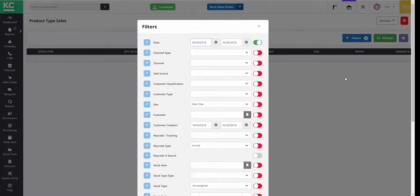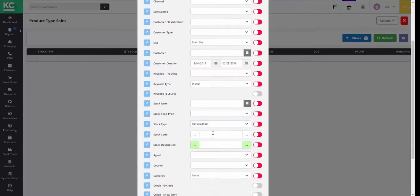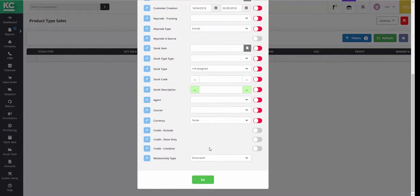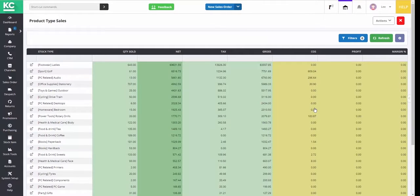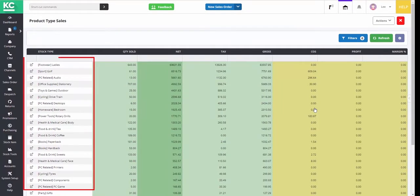You can now use the date range filter to select the date range over which you wish to report. In our case we'll turn the date range off so we can populate the grid. We can now see our sales data based on level 2 stock types.